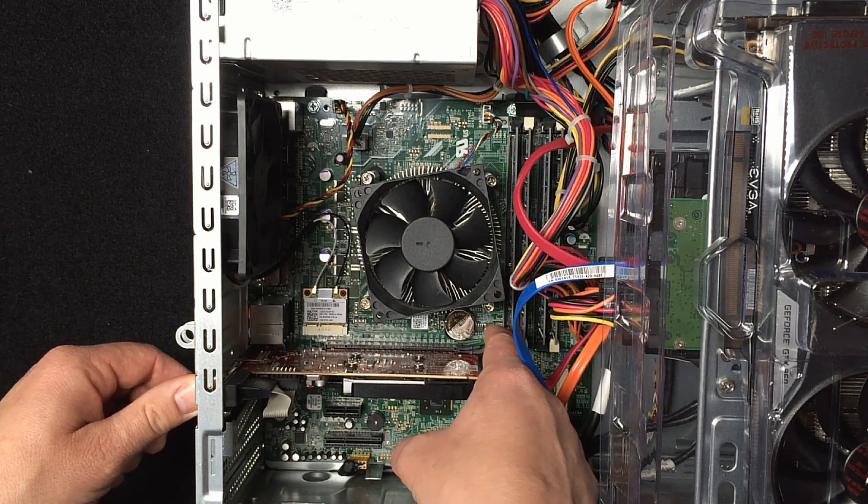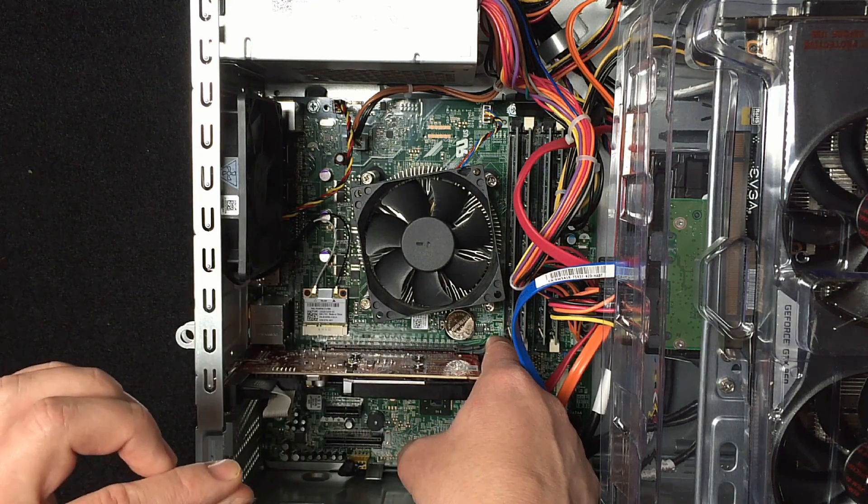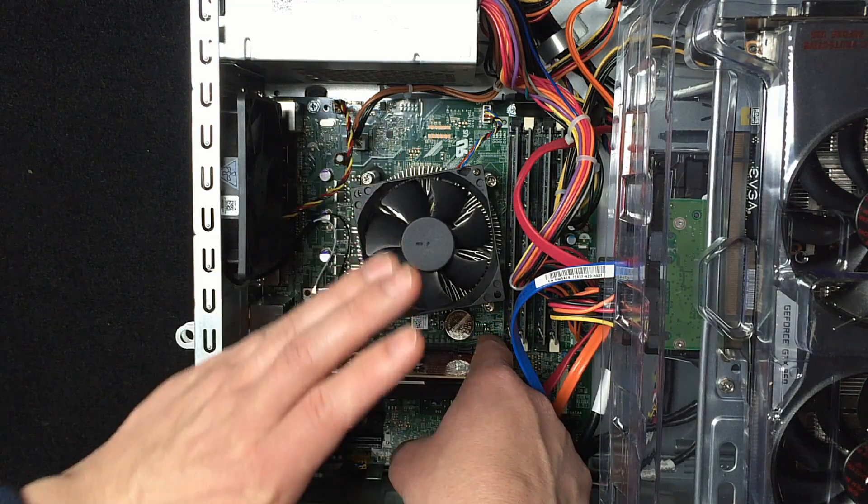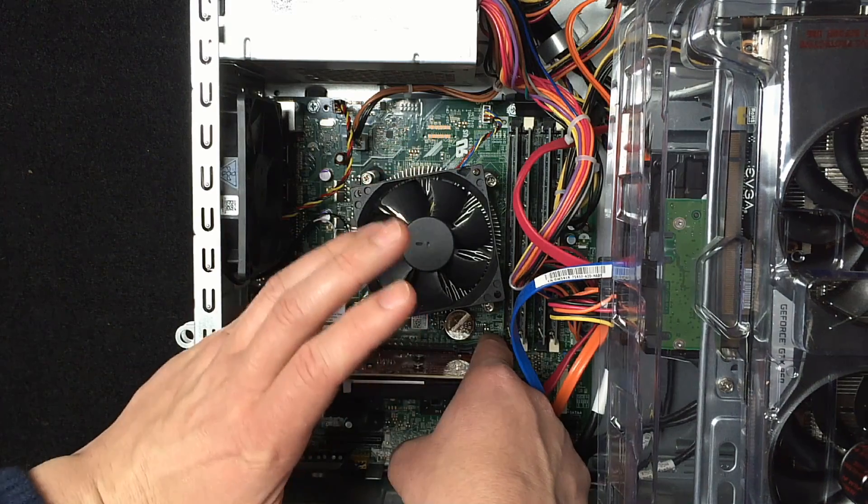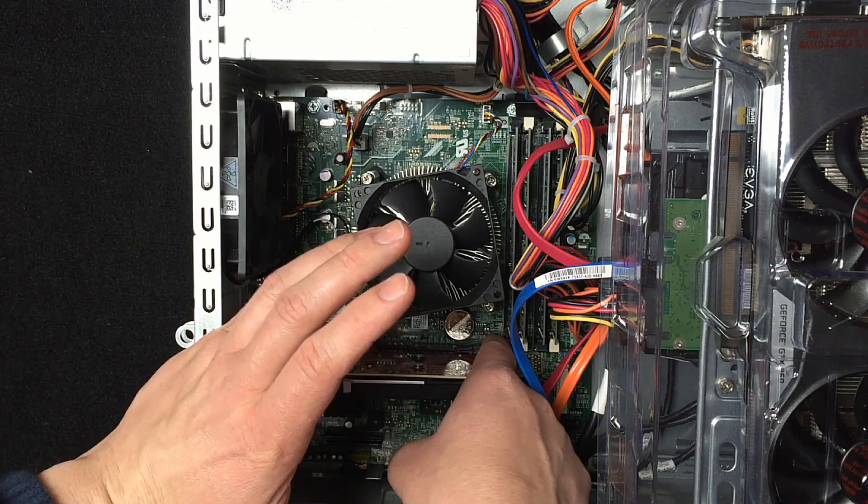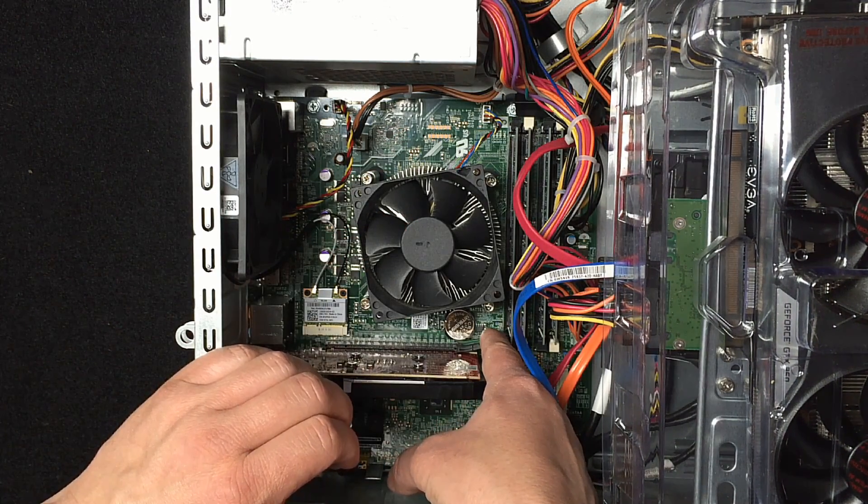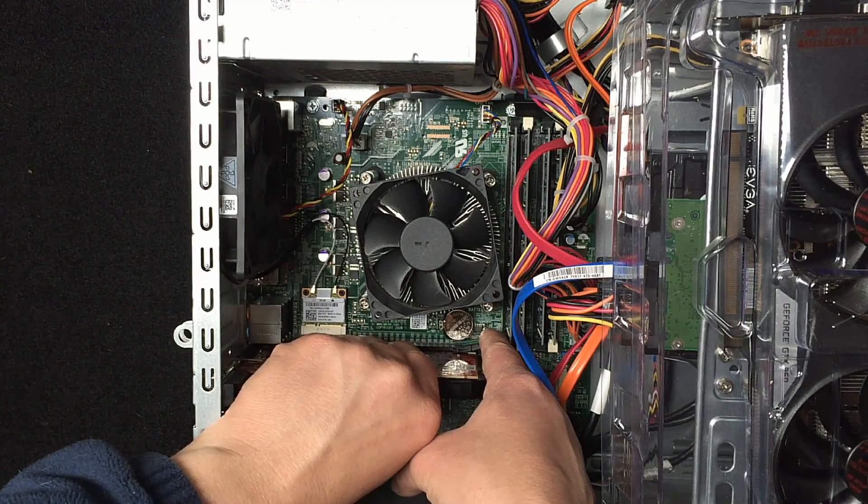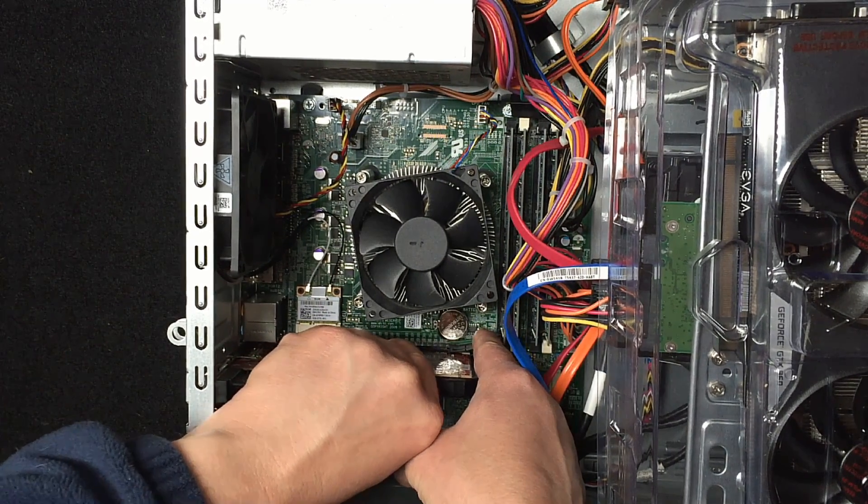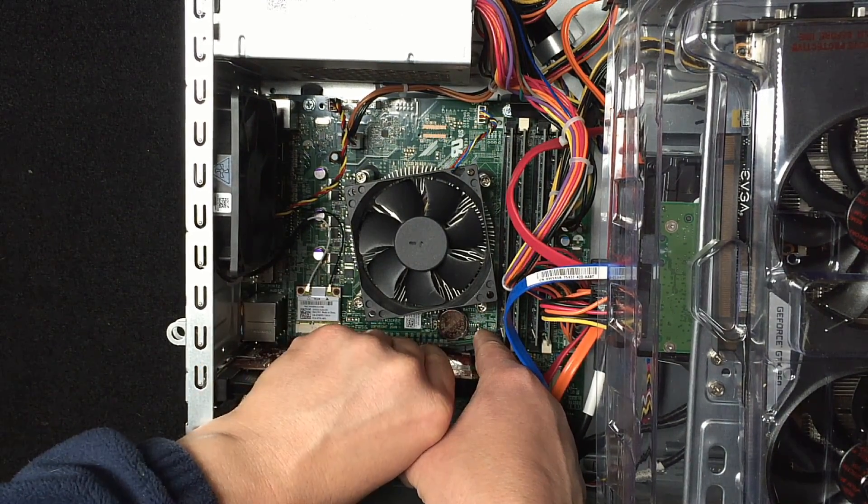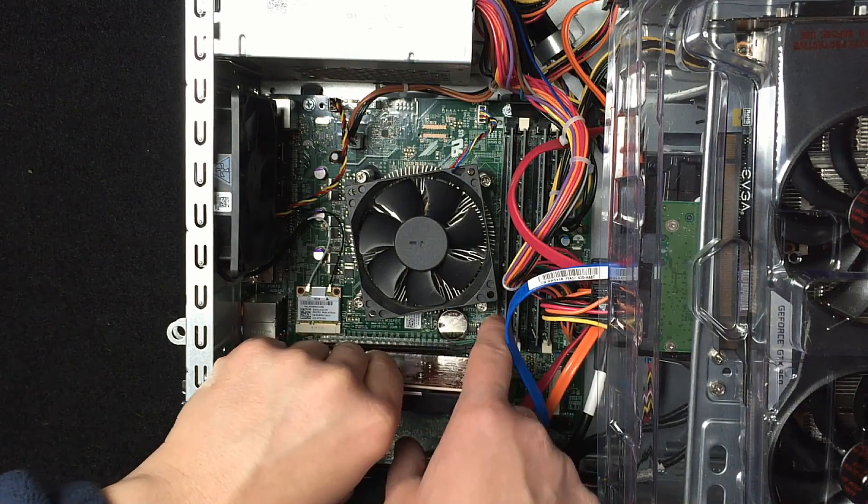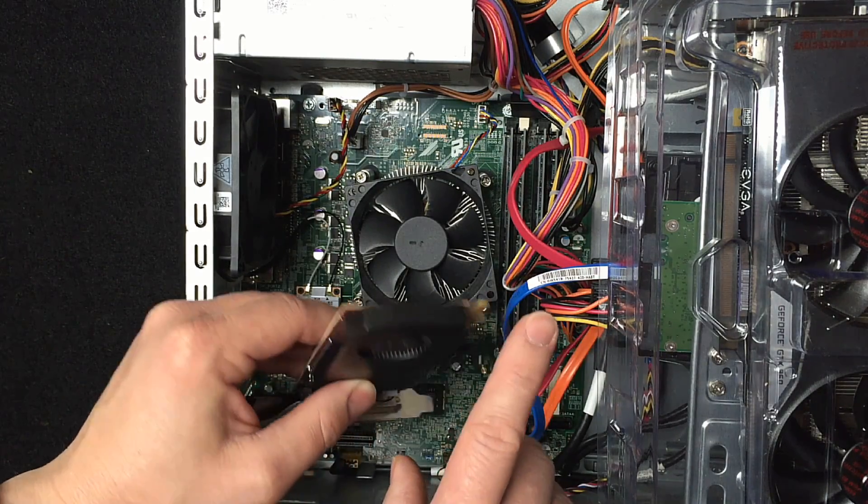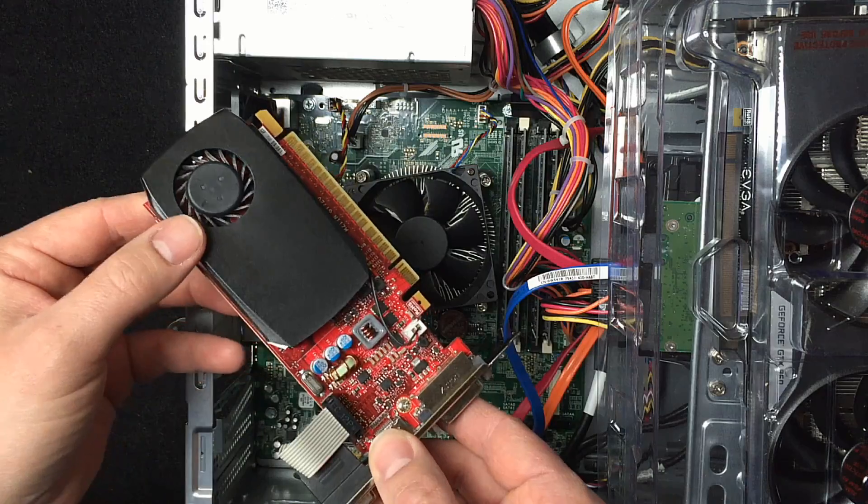It's a good idea to have your hand resting on the case to discharge all your static electricity. We're gonna push the tab out, grab the card, and start shimmying it out of there. Go from side to side - it shouldn't take that much to get it out.